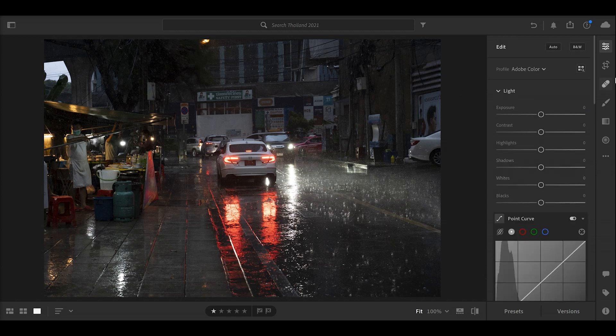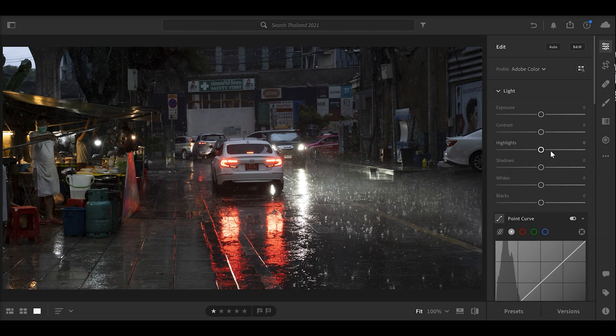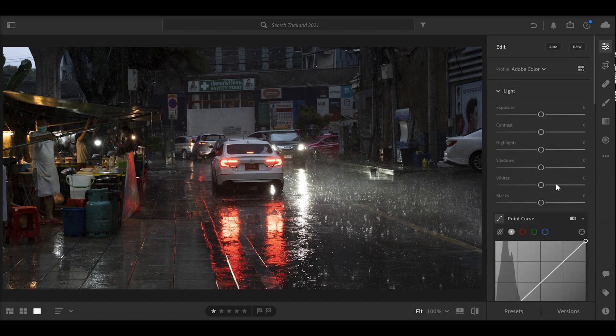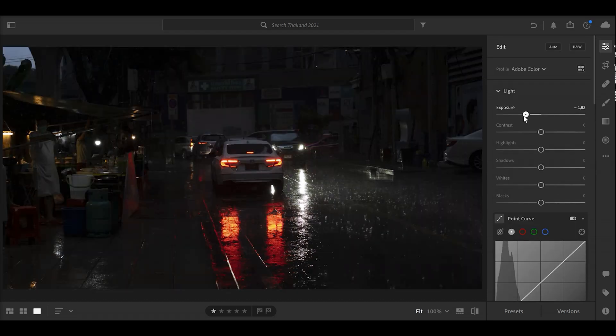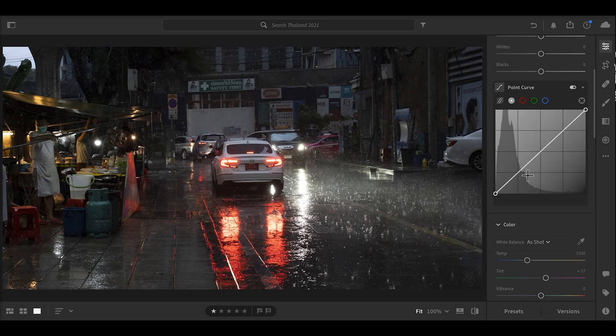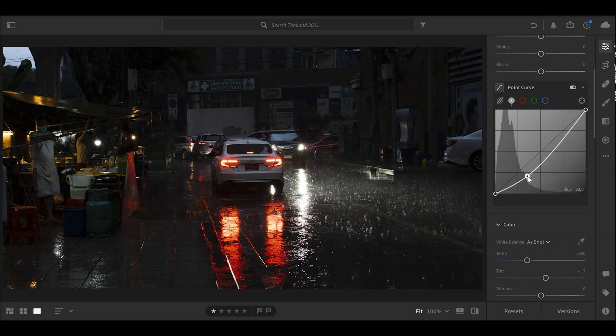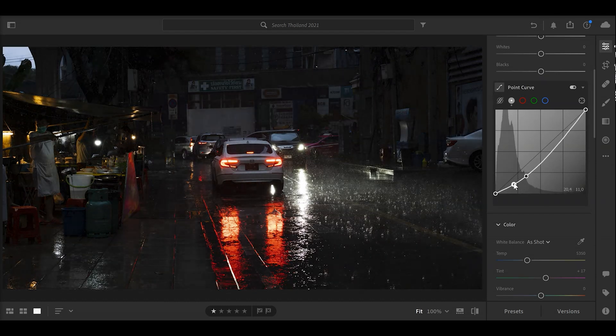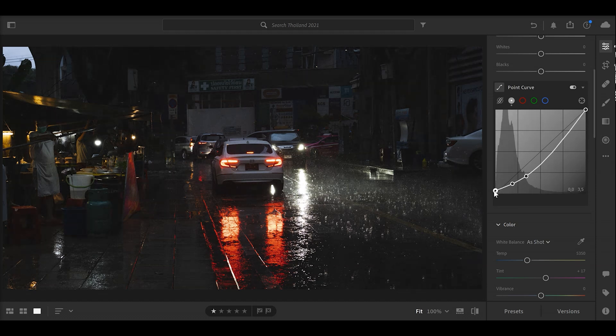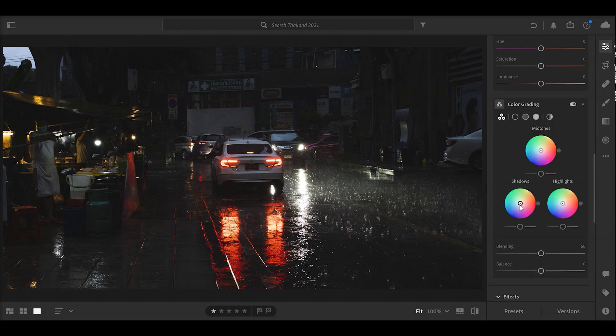Anyway, again we're going to start with a crop for cinematic purposes. But the edit is based on basically removing a lot of light. We can do it with the exposure, but this time we're just going to do it with the curve and start dropping the shadows by quite a lot and not touching the highlight part at all. And a little bit of a raised black point helps us add color with the shadows.